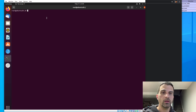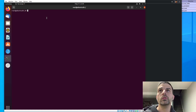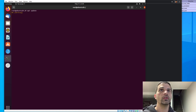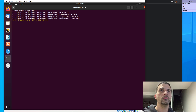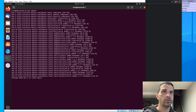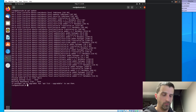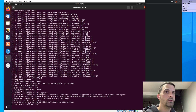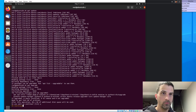You can preface most if not all of these commands with the sudo command. But here we go — as usual with a fresh install, we'll run apt update and apt upgrade. This may take a few minutes.